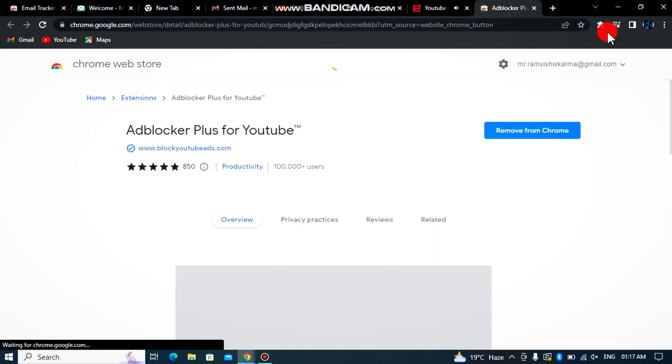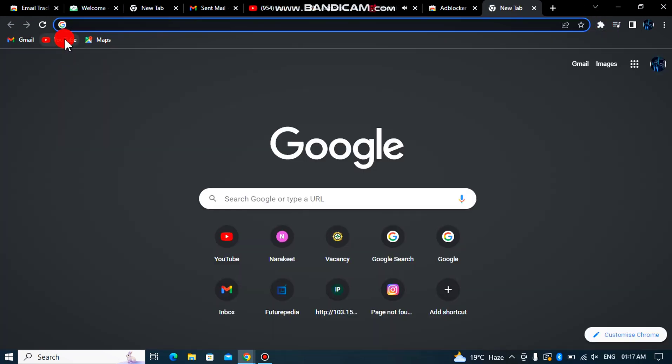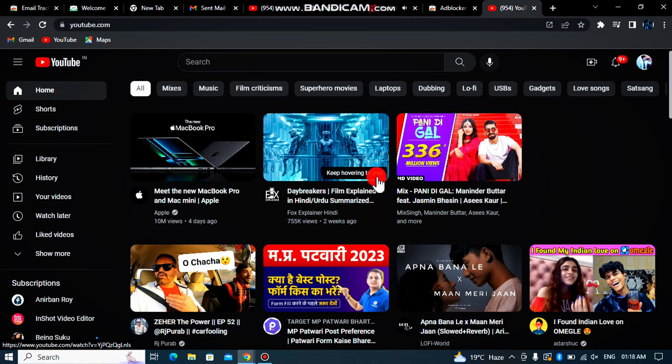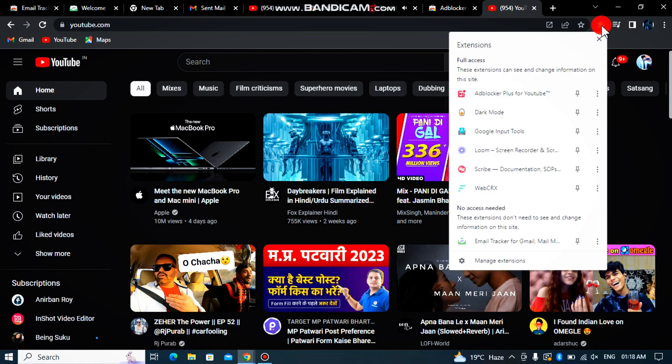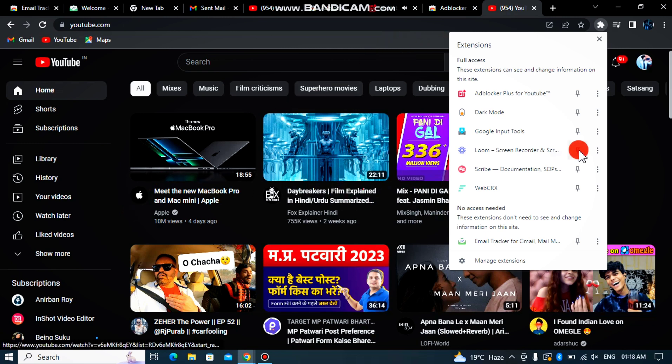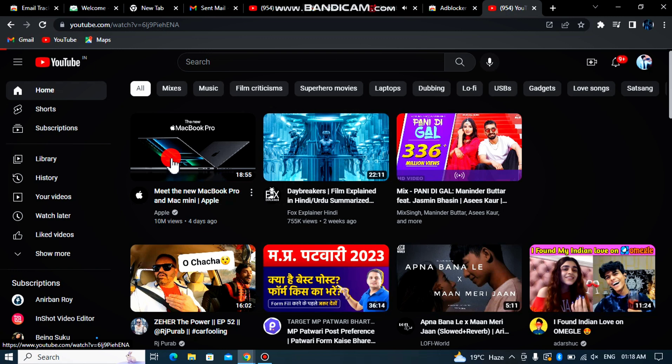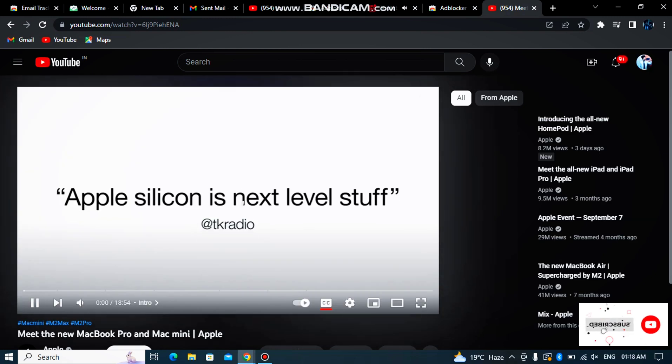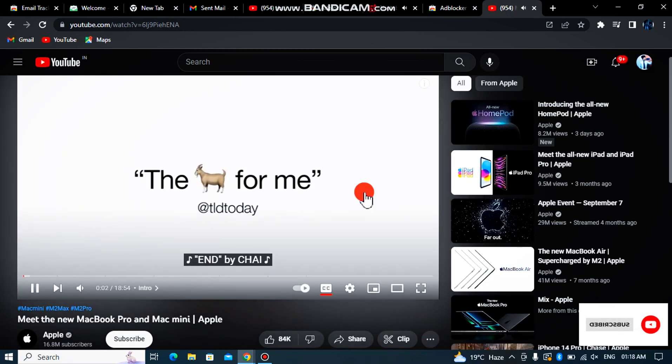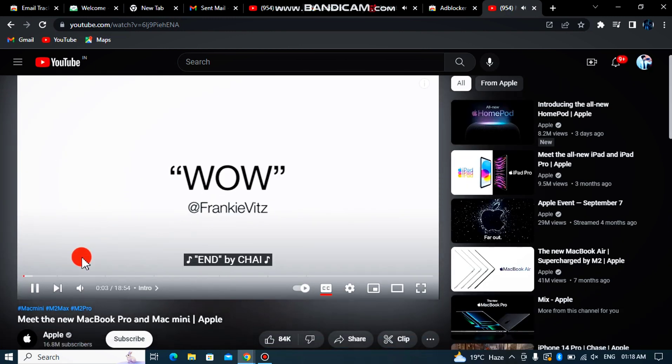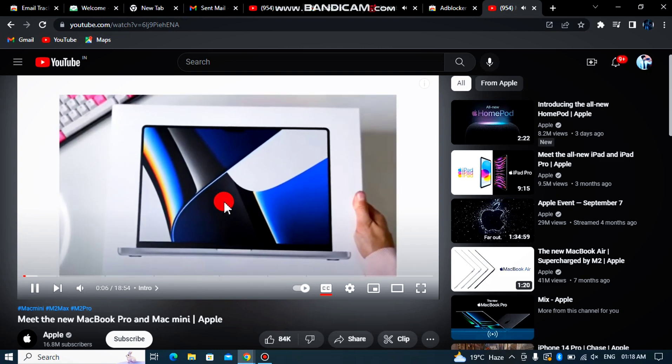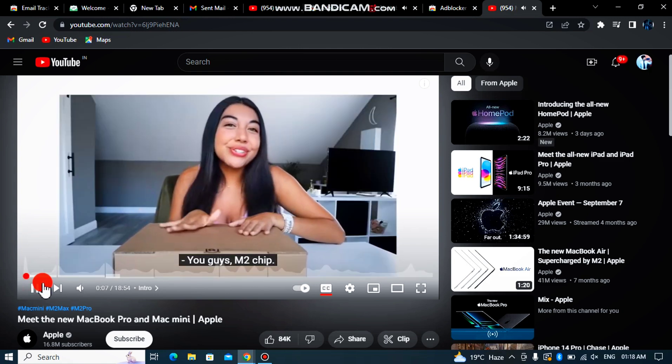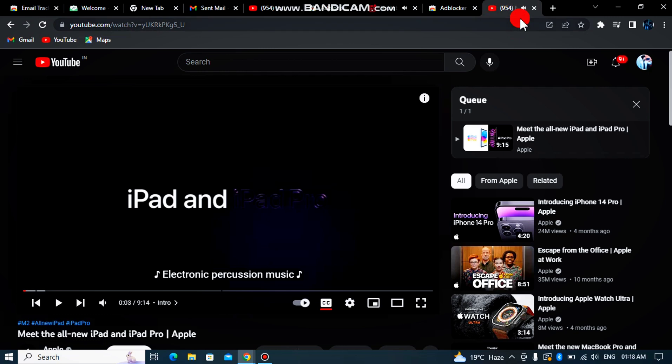Now guys, as you can see, when you open YouTube and play a video, the ads will be blocked automatically. So it's very easy.